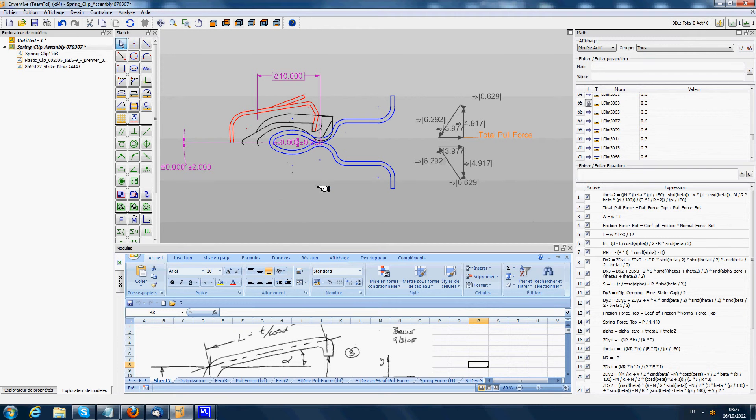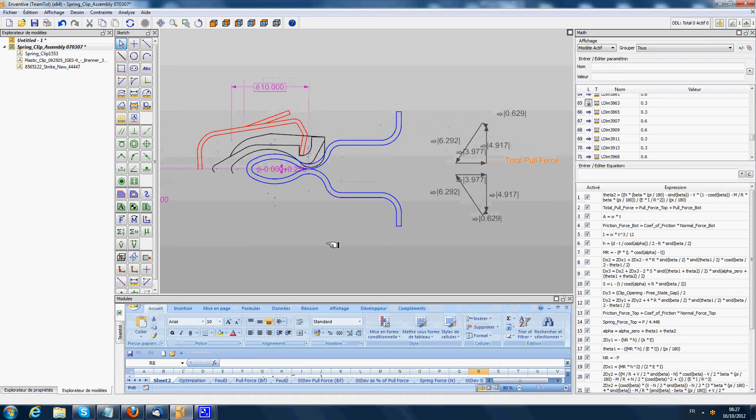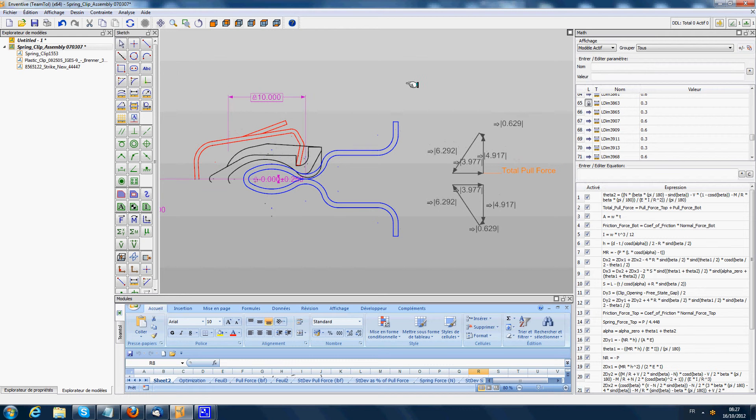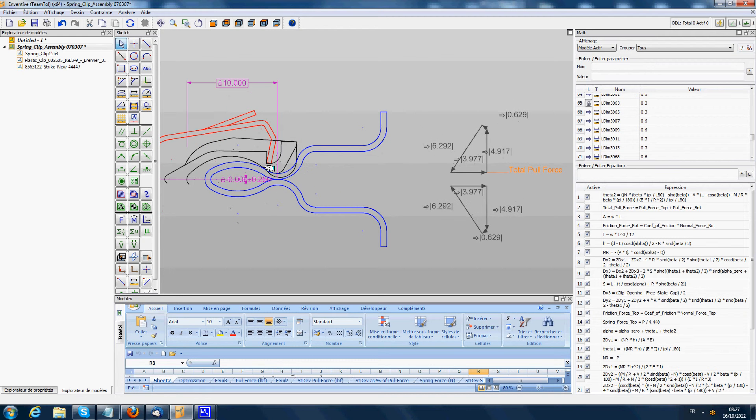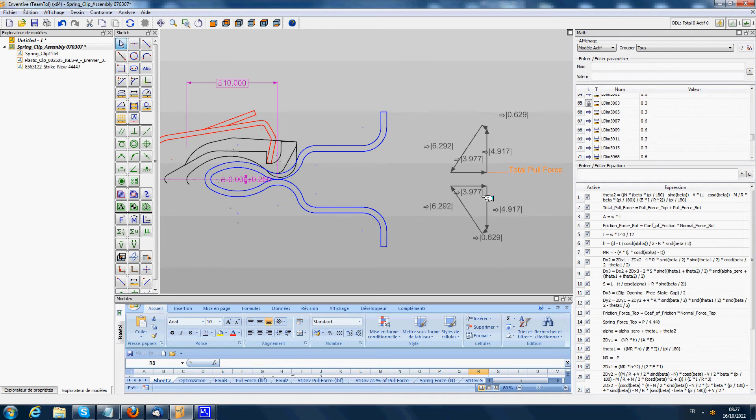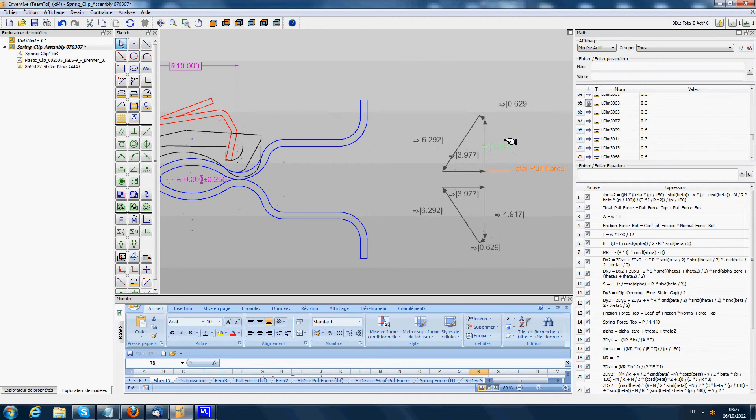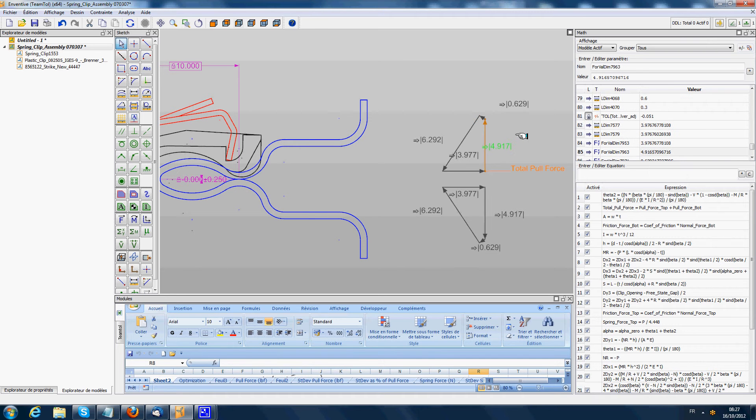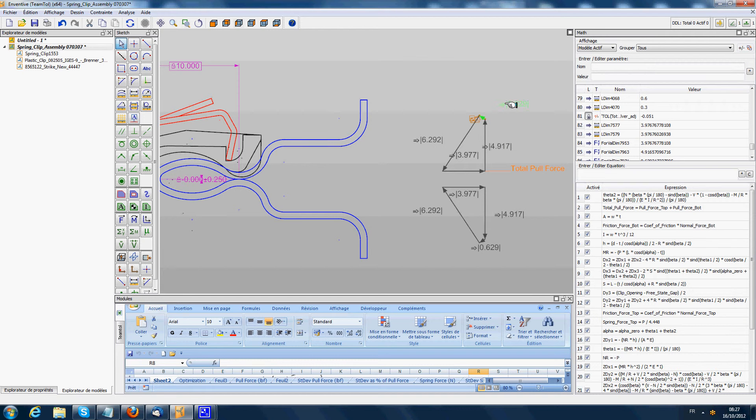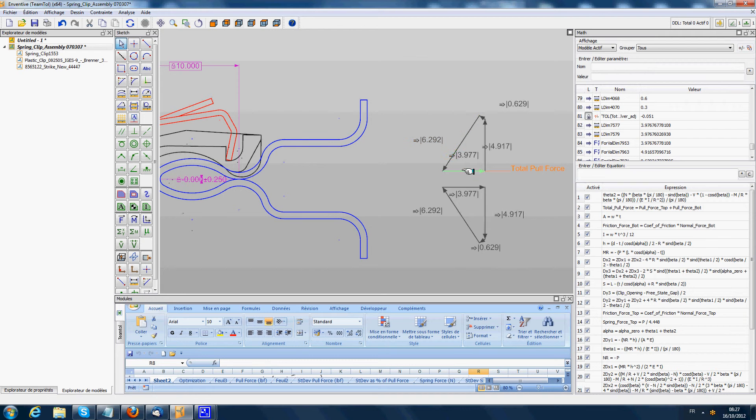In this assembly we have represented on the right the different forces applied on the system. The forces represent the forces between the blue and black components. We have the vertical clip force that we have to overcome to open the system, the friction force at the point of contact, the normal force, and the resulting pull force that the user has to apply.